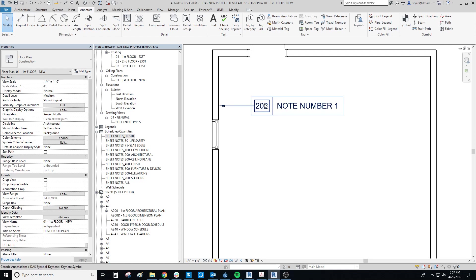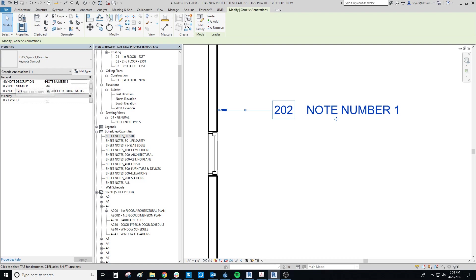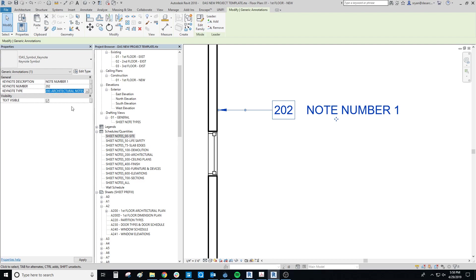As for the anatomy of this symbol, if we click on it we can see the different parameters. The first is the keynote number — the large number shown. Then there's the keynote description — the text below it. Then keynote type, which is important because using its pull-down tells Revit which schedule this note will appear in — right now it's sorted into 200 Architectural. And finally, there's a text visible on/off parameter — turning that off hides the description text.